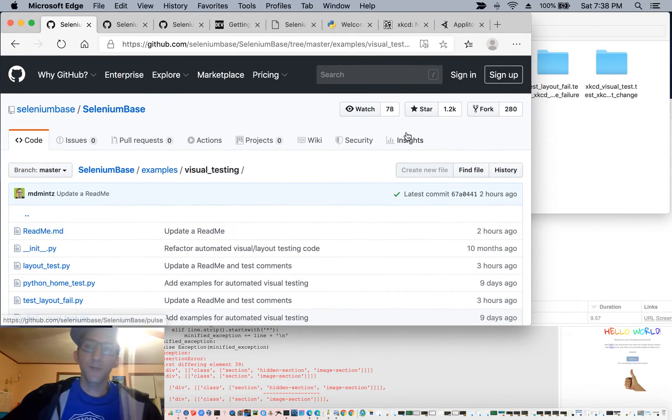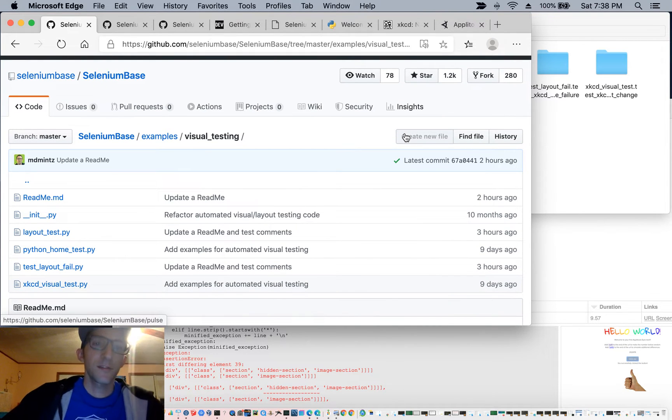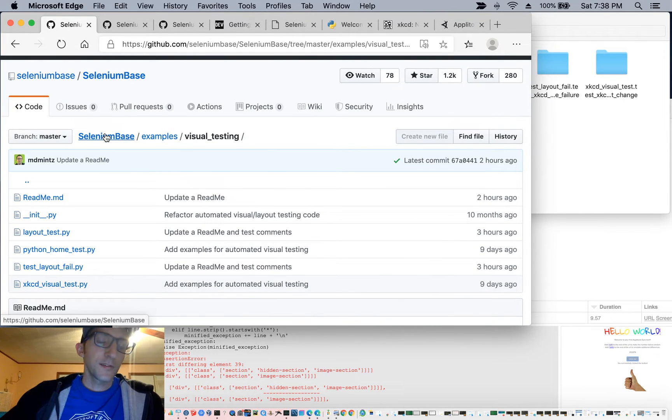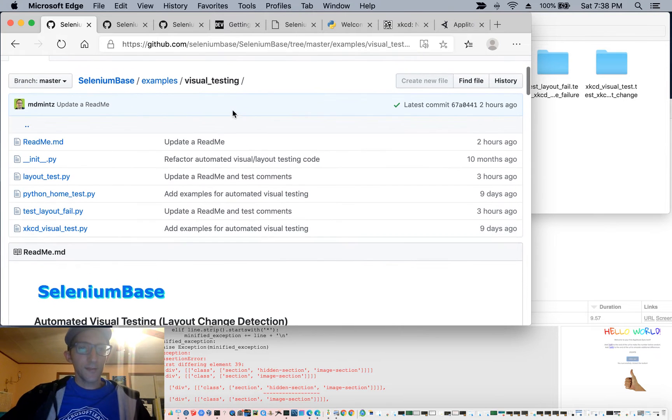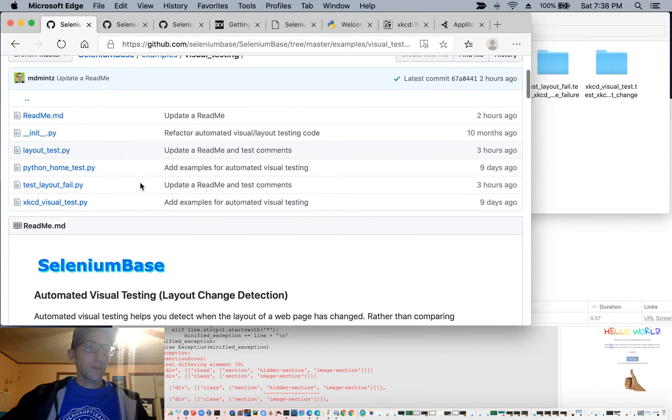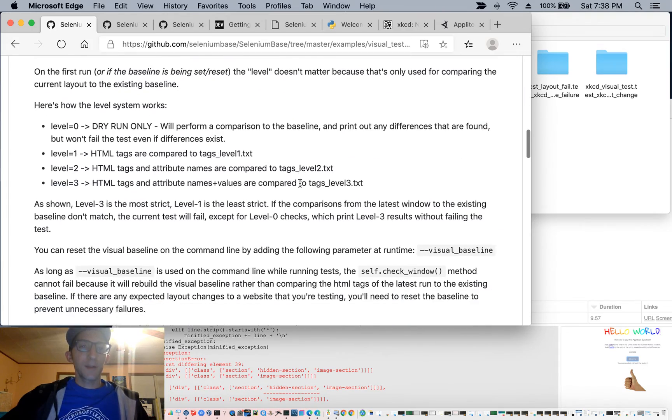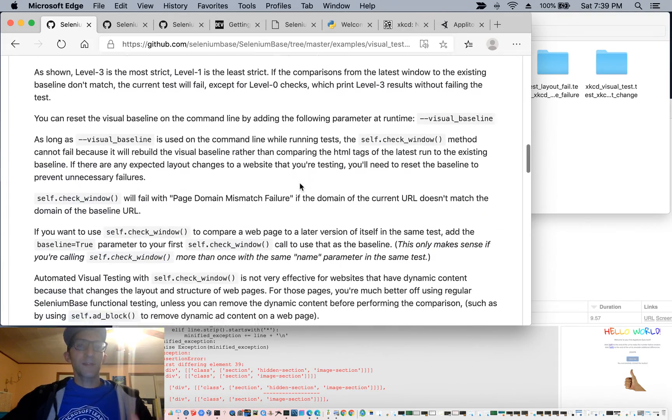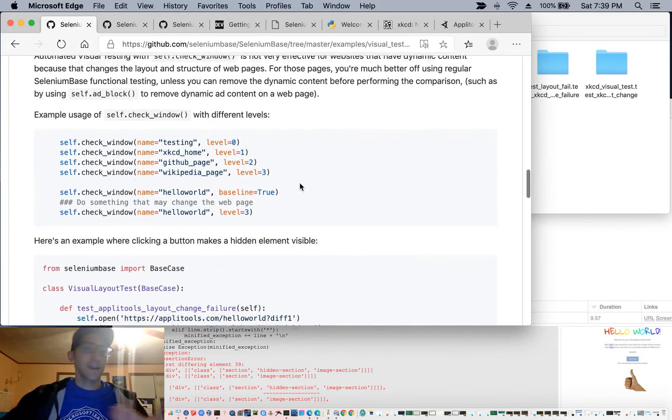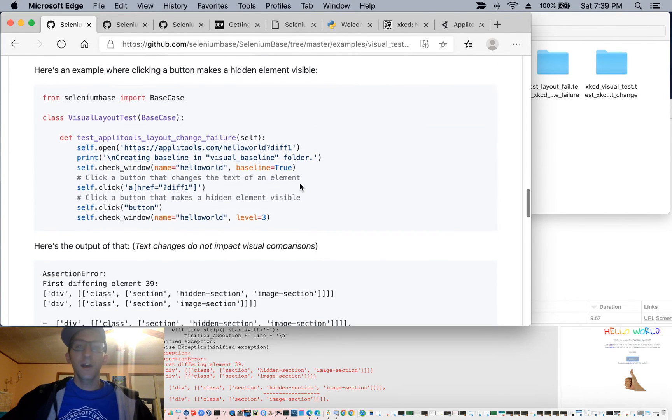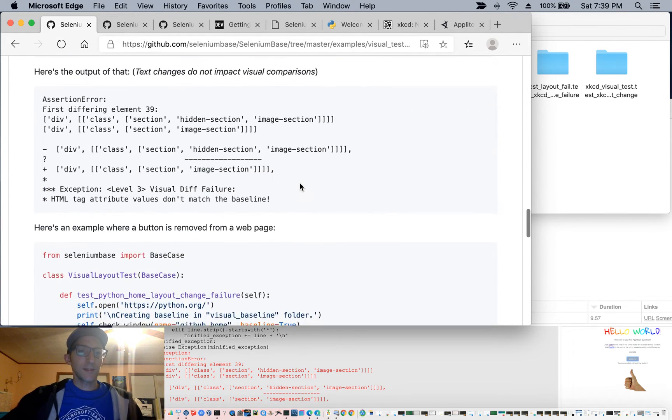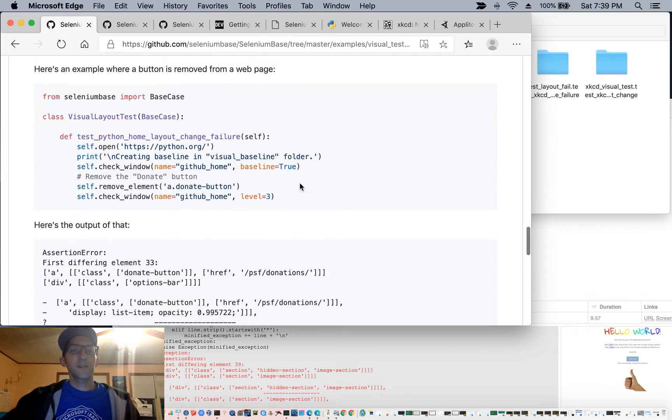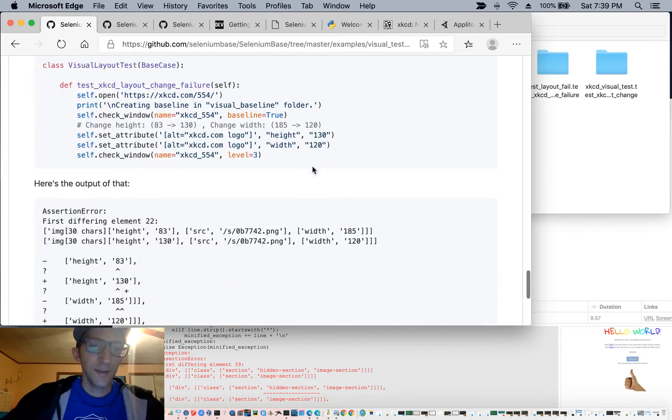And if you ever want to get back to this readme to hear all these instructions again, just go to Selenium Base Examples Visual Testing. You'll see a folder with a bunch of examples that you can run, followed by this really nice long readme that basically goes into everything in detail. And in case I missed anything just now, just go through, read it, you can see the examples, you can see the differences that are created with automated visual testing.